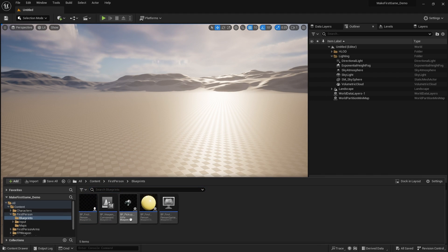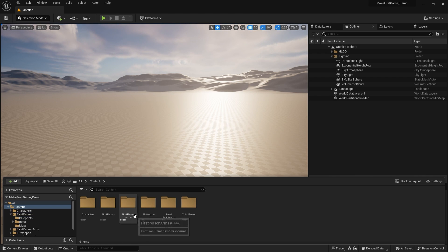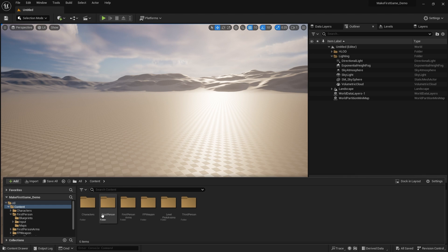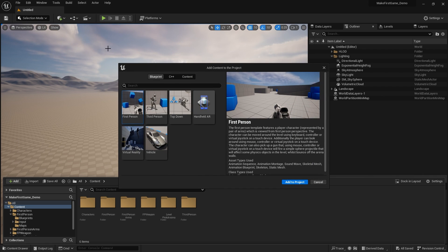And see, that has now appeared in First Person. The first person arms and all that stuff is appearing in here too. And finally, we've got starter content. We can go to Add, Add Feature or Content Pack.